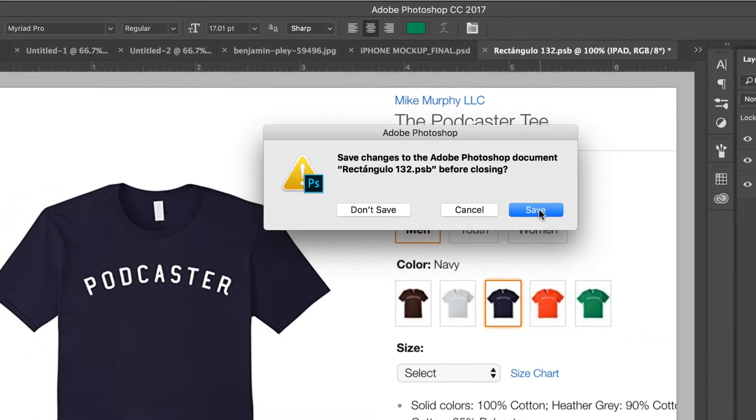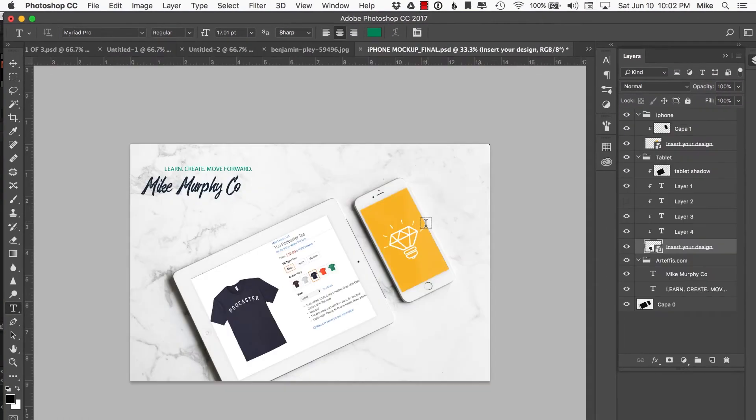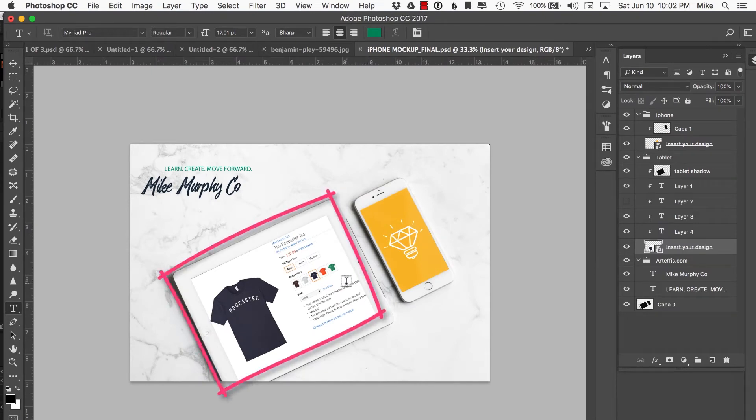It's going to ask if I want to save it—yes, I want to save it. Now you can see that it updates just like that in the tablet, in the same perspective, exactly the way it should look.